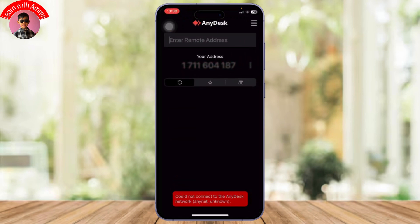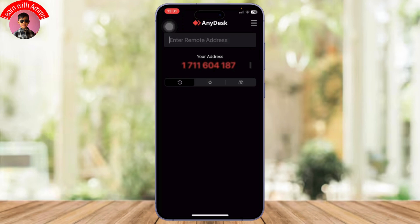After you open up AnyDesk, you will find your address there. If you want someone else to access your iPhone, you will simply need to share this address.